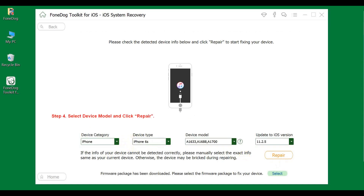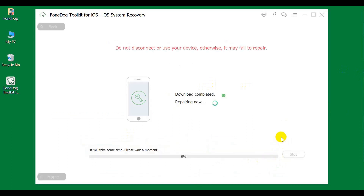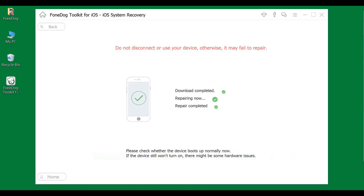Step 4: Select Device Model and click Repair. The program will download files to repair your iPhone. After the download is finished, PhoneDog will repair your iPhone automatically. Just wait for the process to complete.